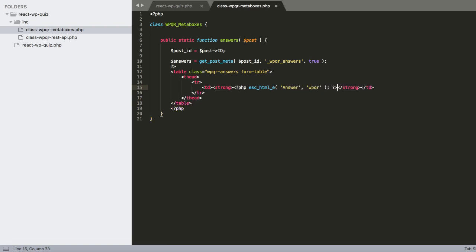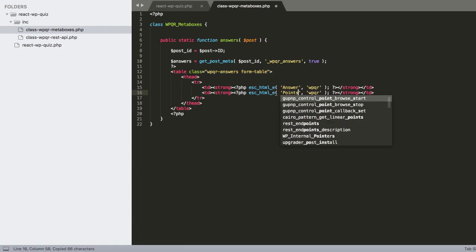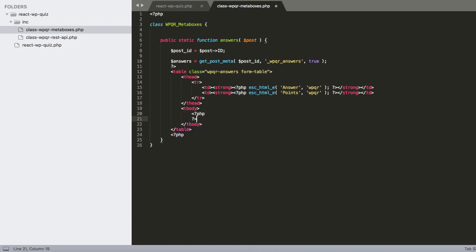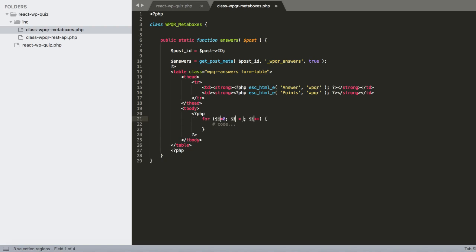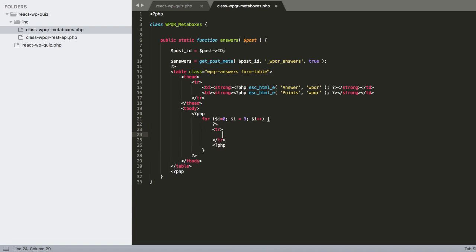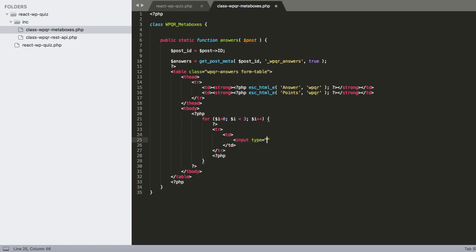The table header has two columns: 'Answer' (escaped with esc_html_e()) and 'Points'. In the tbody we use a for loop: for ($i = 0; $i < 3; $i++) because we'll have three answers — you could use more, but three keeps it simple.